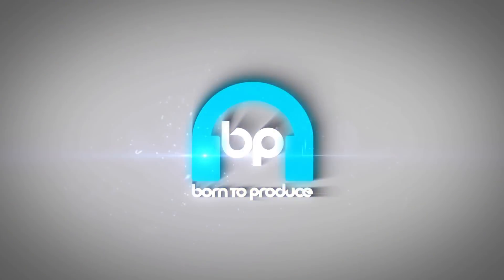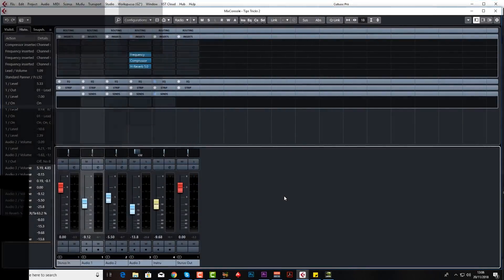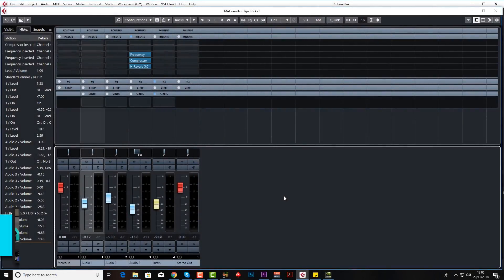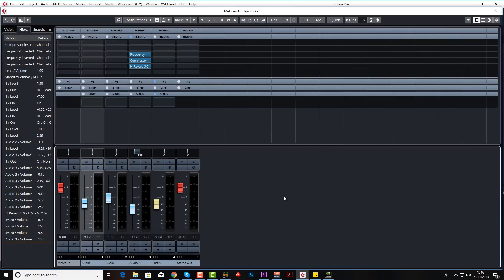Hi guys, I hope you enjoyed my Cubase 10 Tips and Tricks Part 1. This is Part 2. Jay here from born2producer.com and welcome to another Cubase Tips and Tricks. This is Part 2 and this one is going to be based mainly in the mixer window.